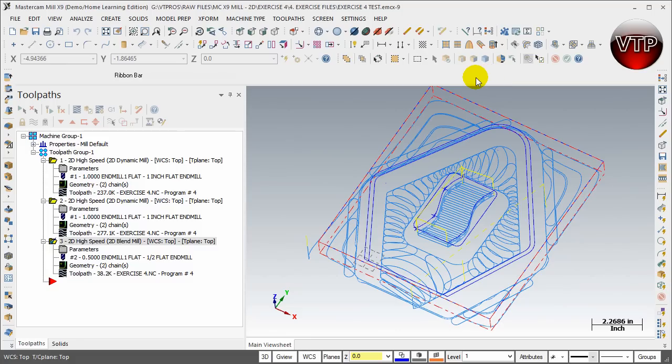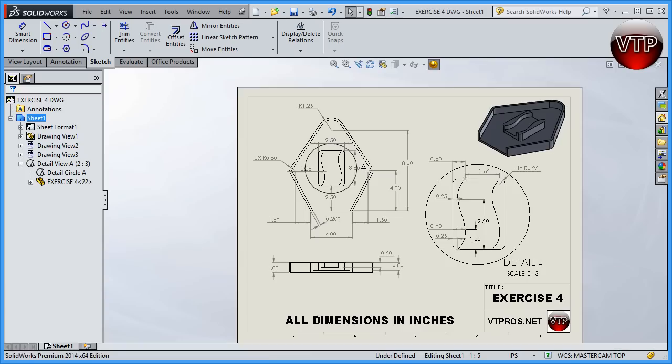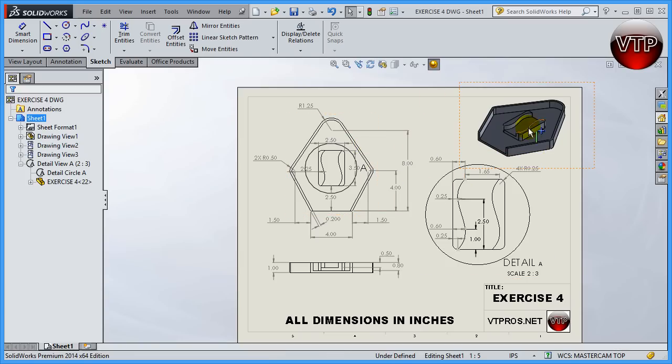So really the whole point of this exercise is to really show you how useful the 2D high-speed toolpaths are for MasterCAM. I'm going to open up my drawing real quick. So this is going to be my SolidWorks drawing and that's how it's going to look like. As you can see, I got a little nice part.